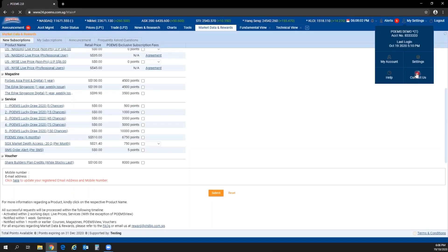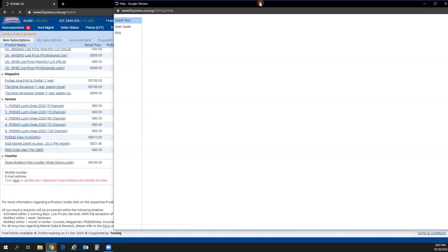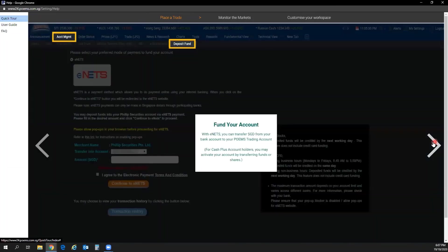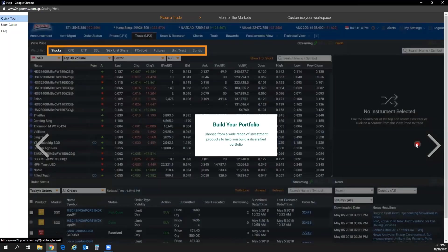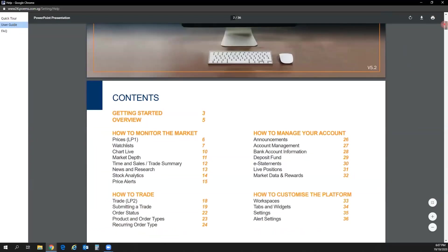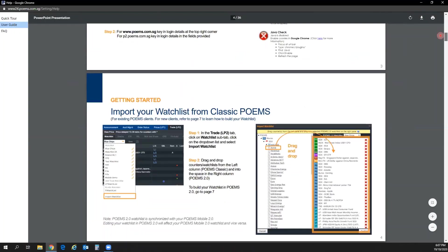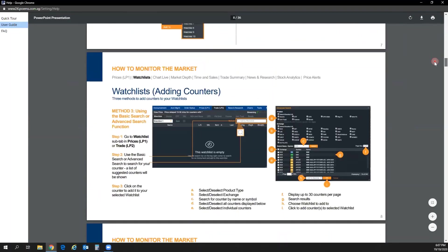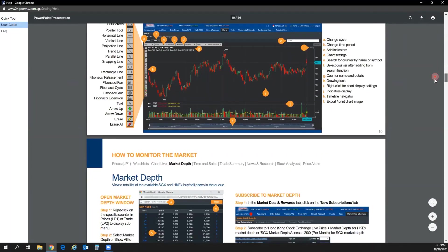For self-help, click on Help. The first step is the Quick Tour — when new users first log in to POEMS 2.0, a pop-up guides them through essential navigation and functions. You can also click on the User Guide to read about POEMS 2.0 from the basics to more advanced chapters. All this information is available there as a reference.